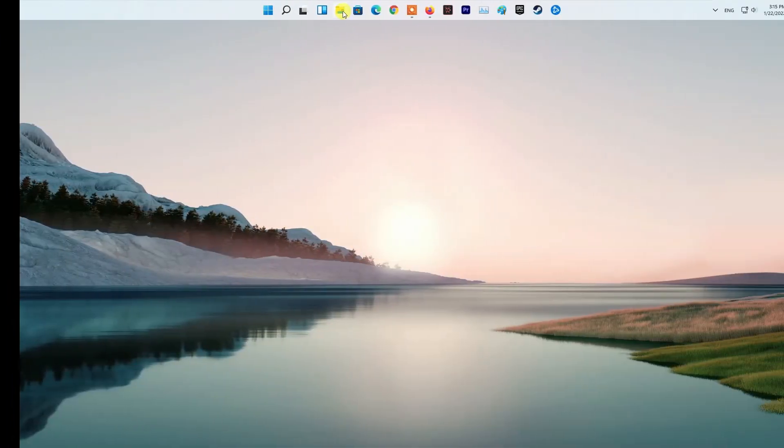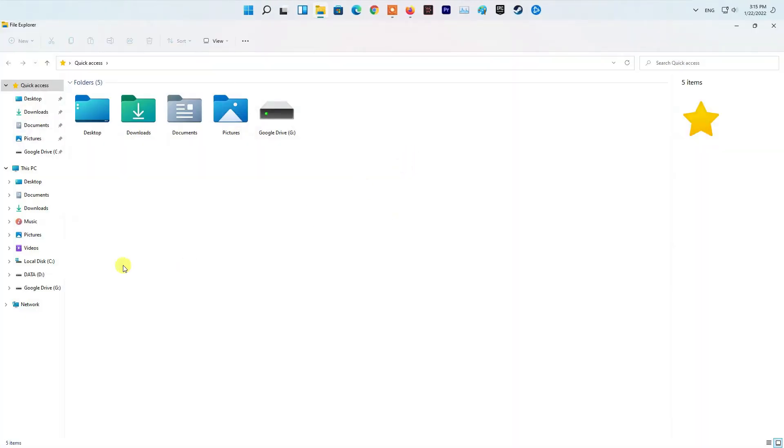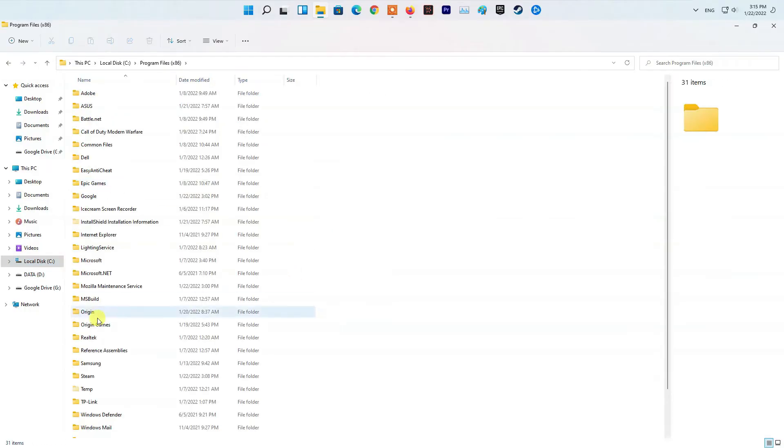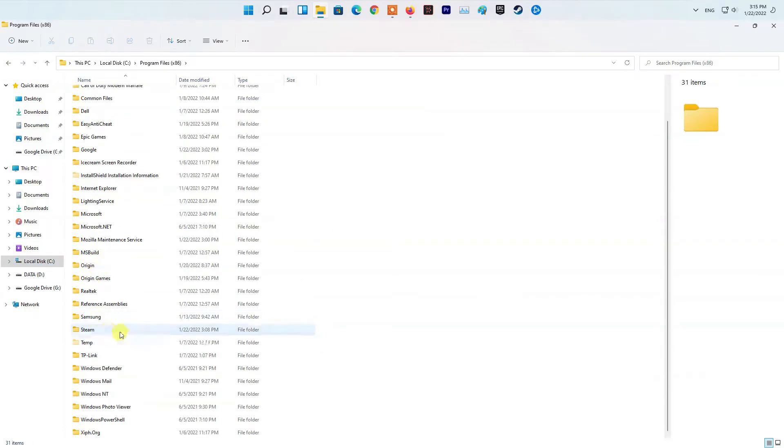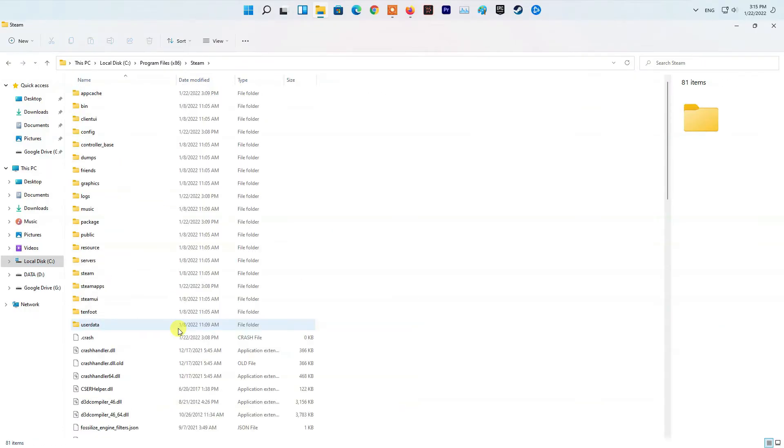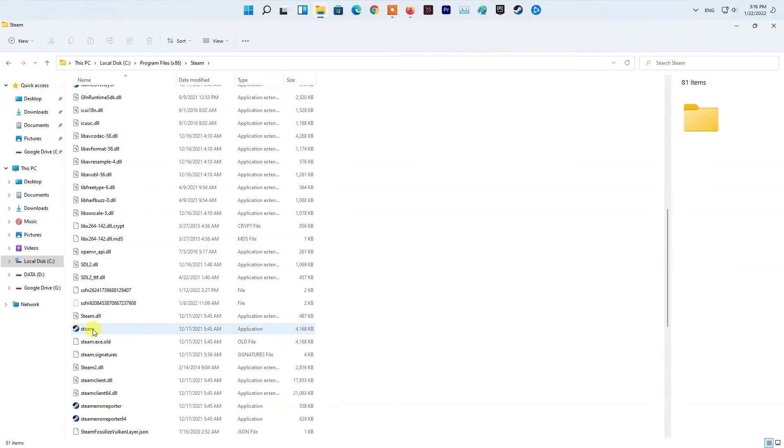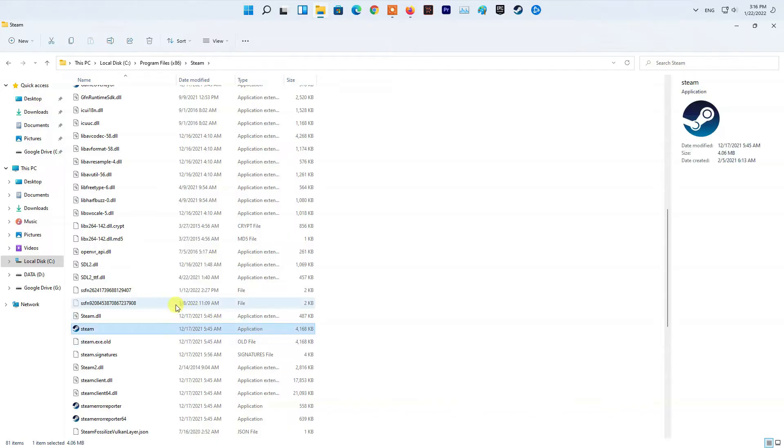Method 3: Refresh Steam Files. First of all, open up the File Explorer window and then navigate to the folder where Steam is installed. Once you are inside the Steam folder, delete all the files and folders except Steam.exe, Steamapps, and UserData.